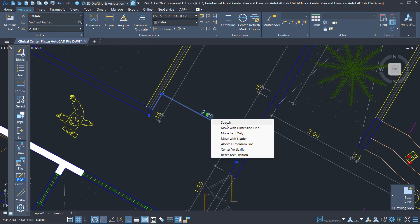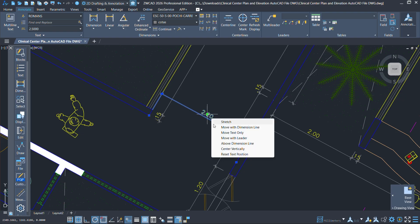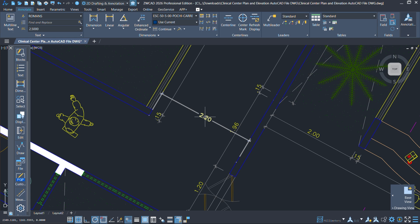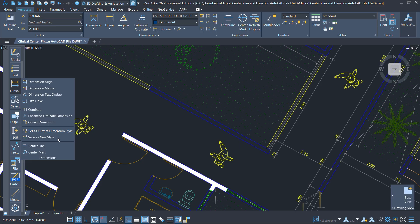Another nice touch is the new contextual menu for dimension grips. When you click on a dimension, a small menu pops up letting you quickly edit the dimension text or lines without having to remember or type any commands. ZWCAD 2026 has also added a new text box panel filled with extra dimension tools like dimension line adjustments, text dodge, and dimension merge — all designed to make annotating drawings faster and smoother than ever.